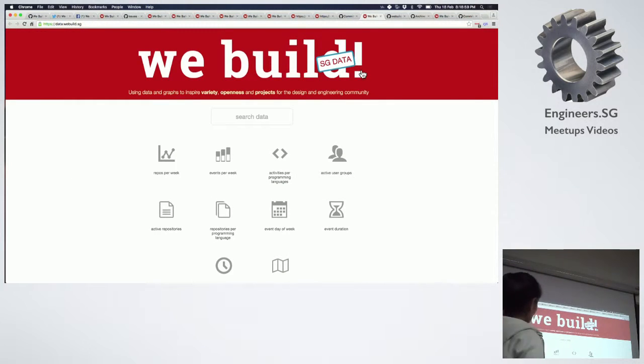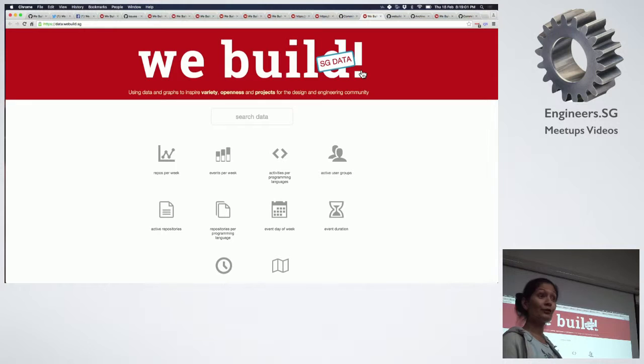But before that, let me show you the website. So currently there are 10 charts here and I'm going to be going through some of them.